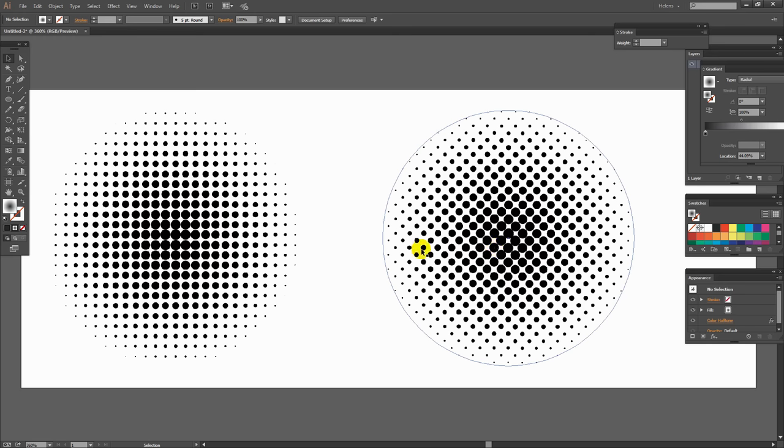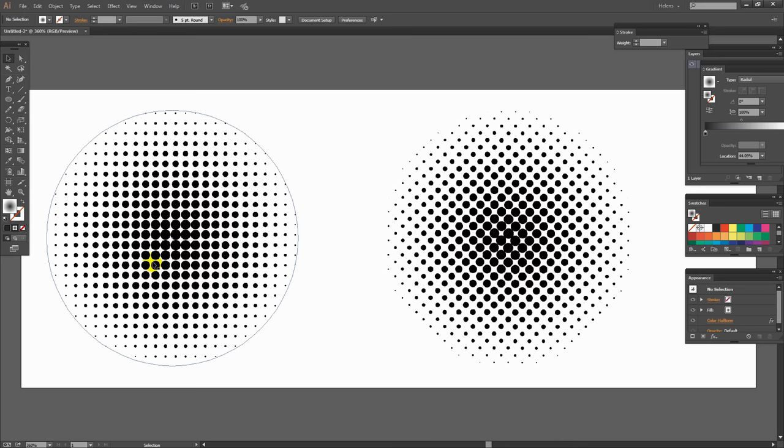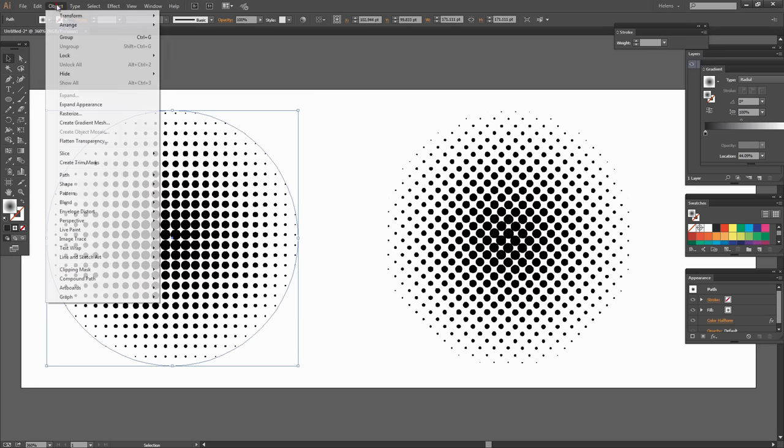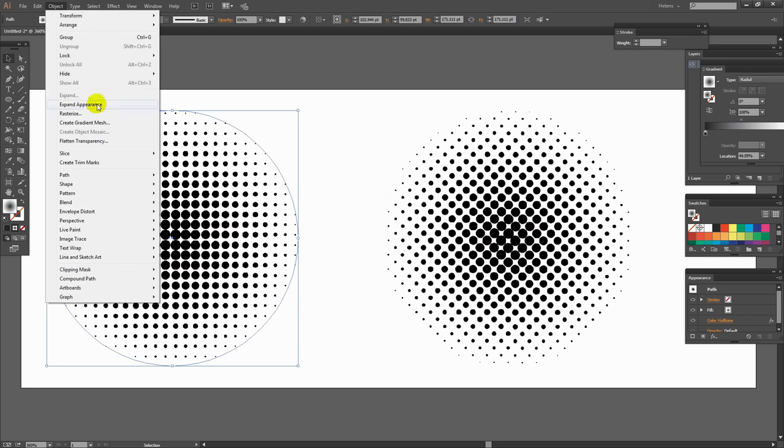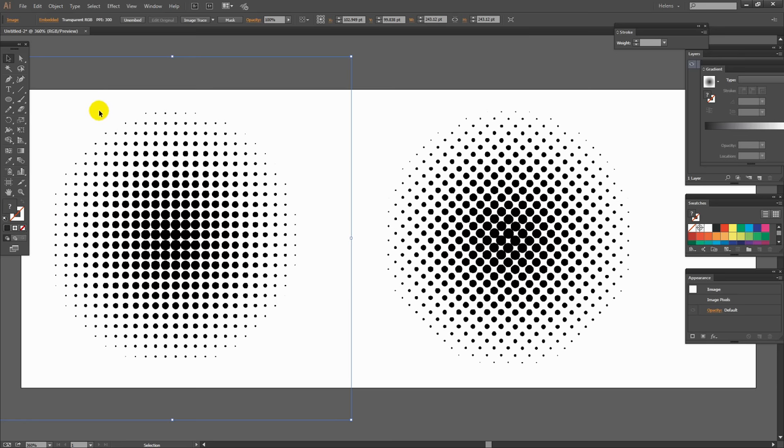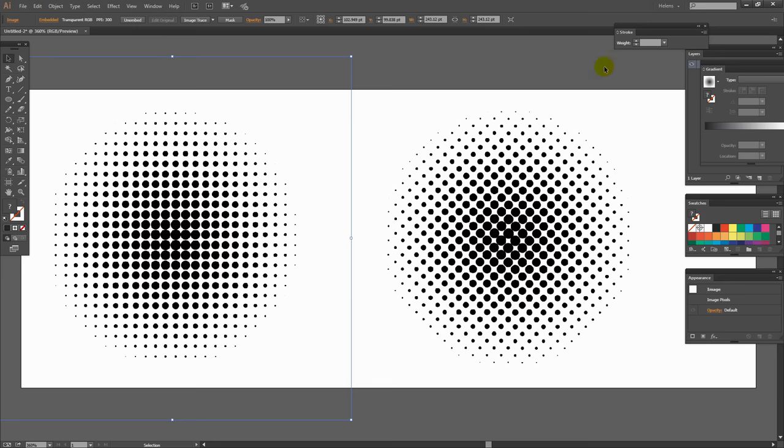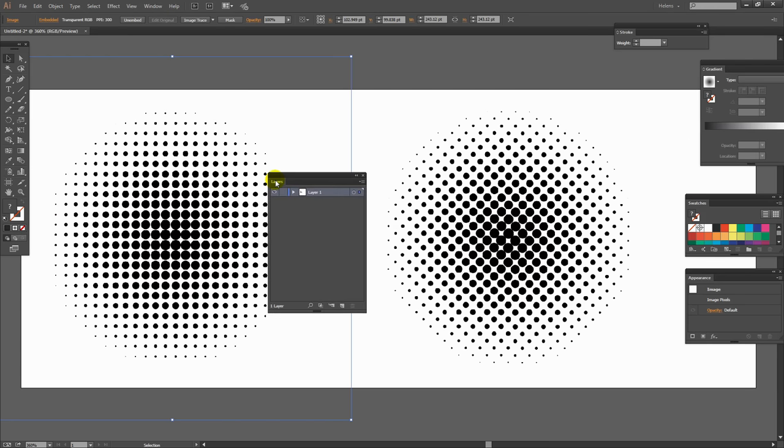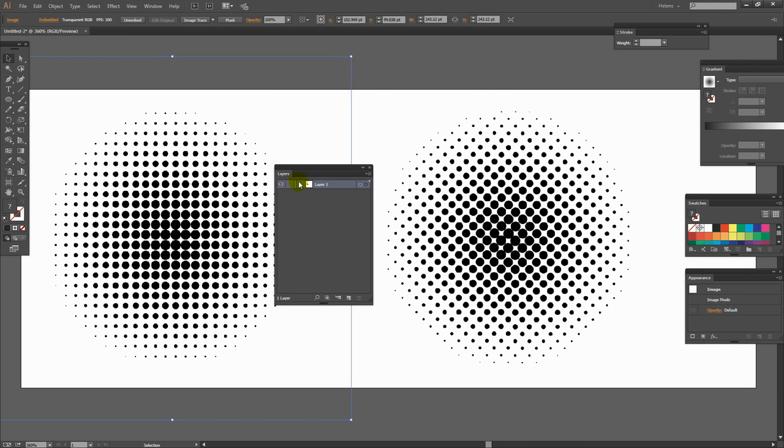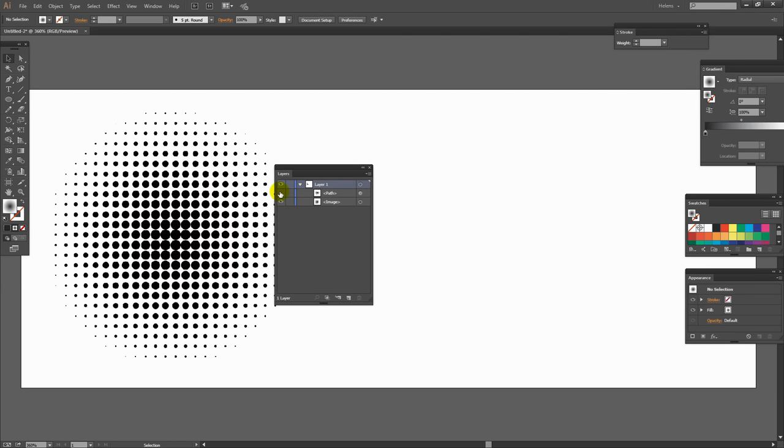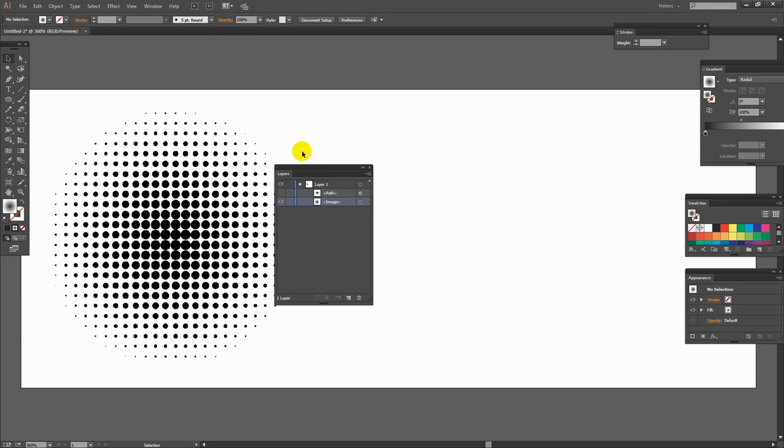Having done this we may now want to be able to do something with our pattern. So I'm going to select this one. I'm going to choose Object Expand Appearance. Then we're going to the layers panel to see what that actually gave us. So this is this one here and this is this one here. So I'm just going to turn that one off for the moment. So what we've got here is a bitmap image.